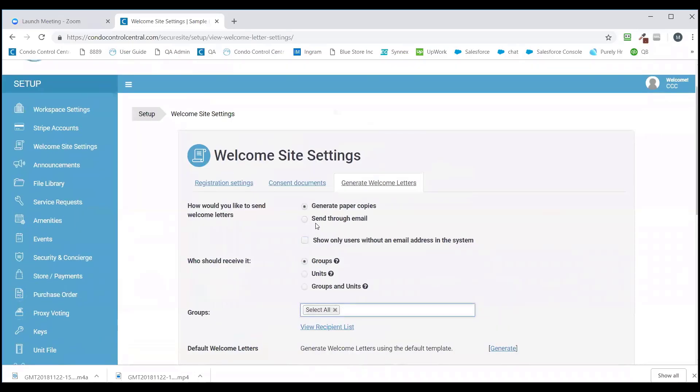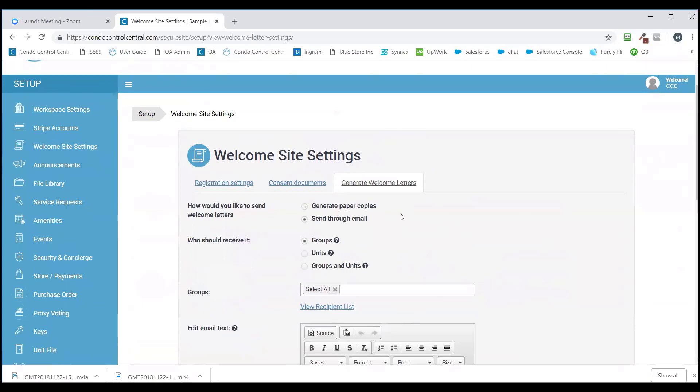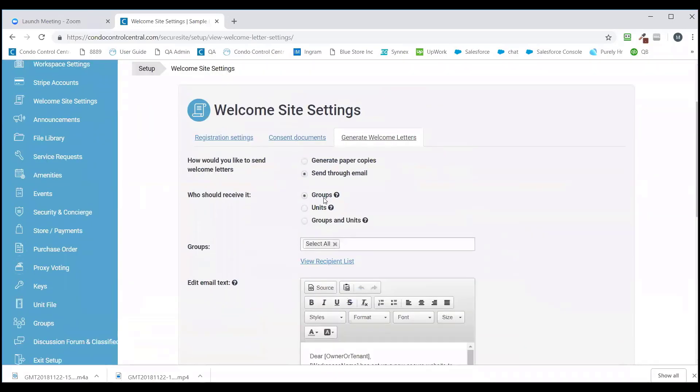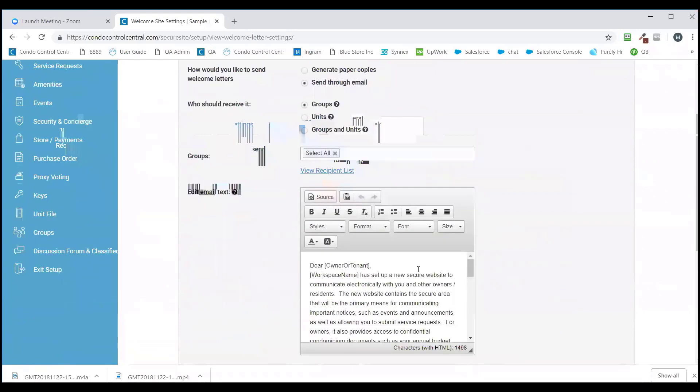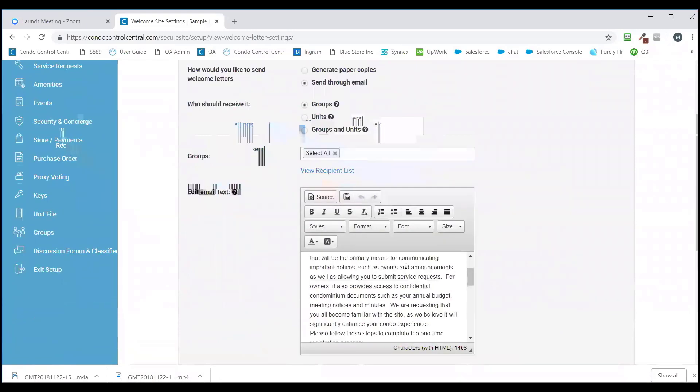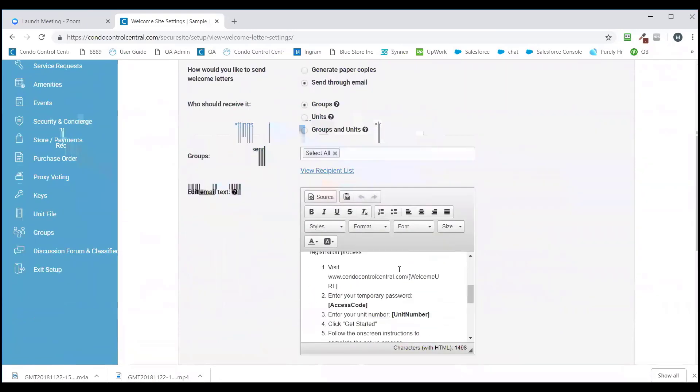If you'd like to send the welcome letters through email, you're going to select Email here. You're going to select the groups, units, or groups and units you'd like to receive it, and you'll see the email template come over here.